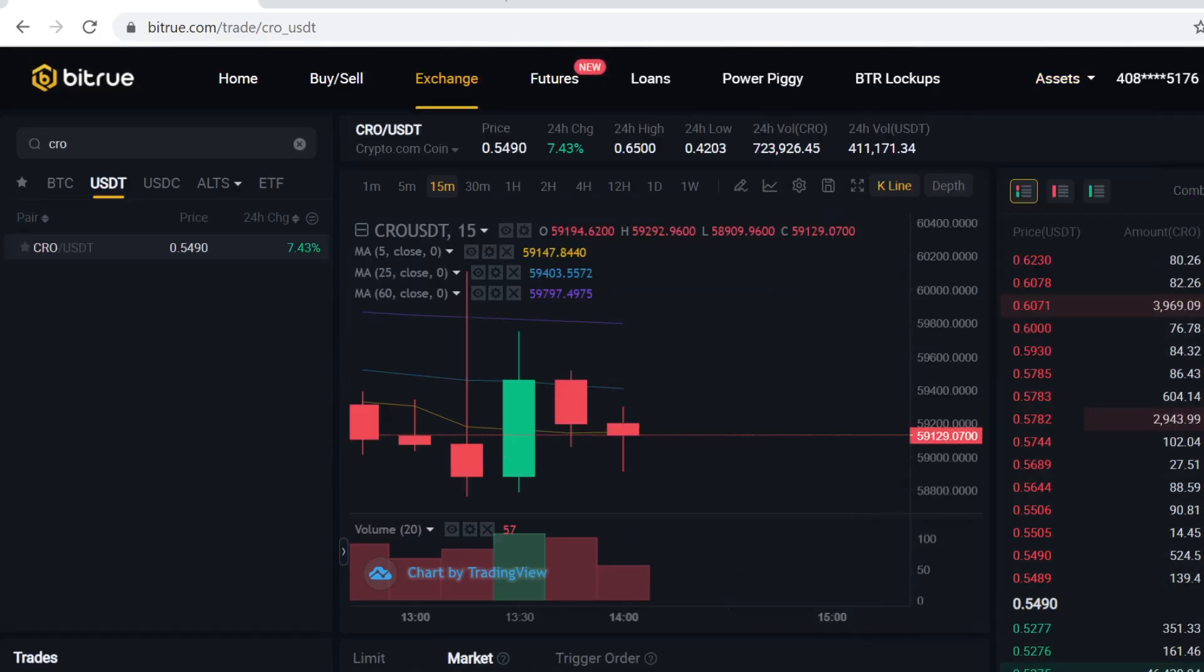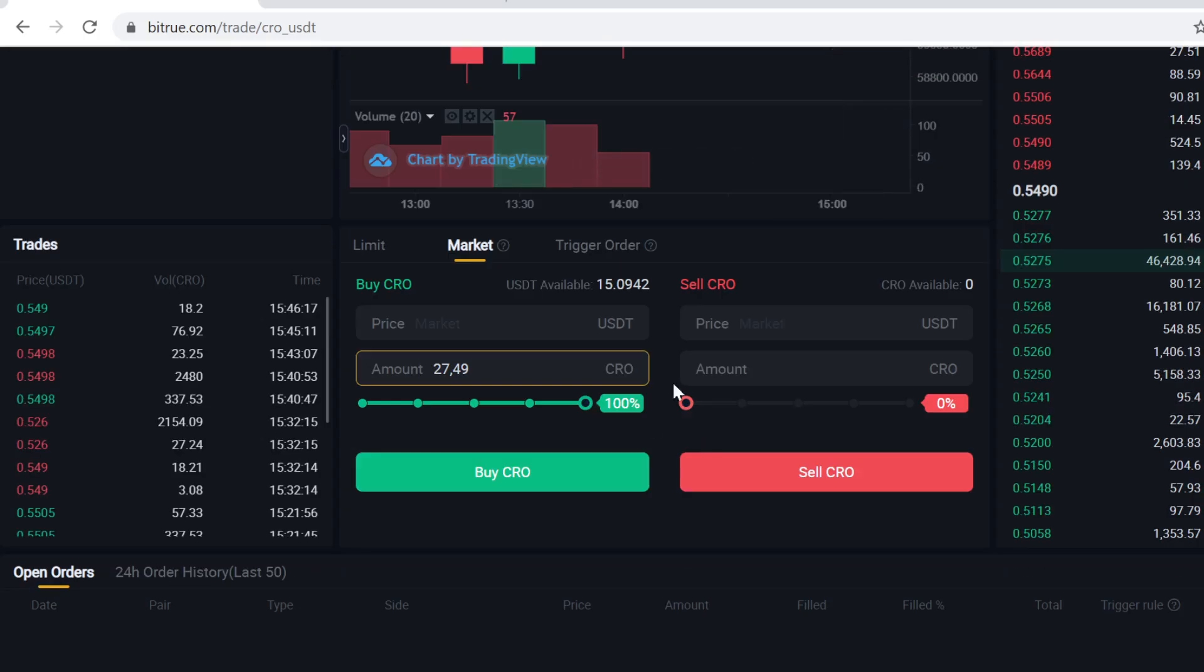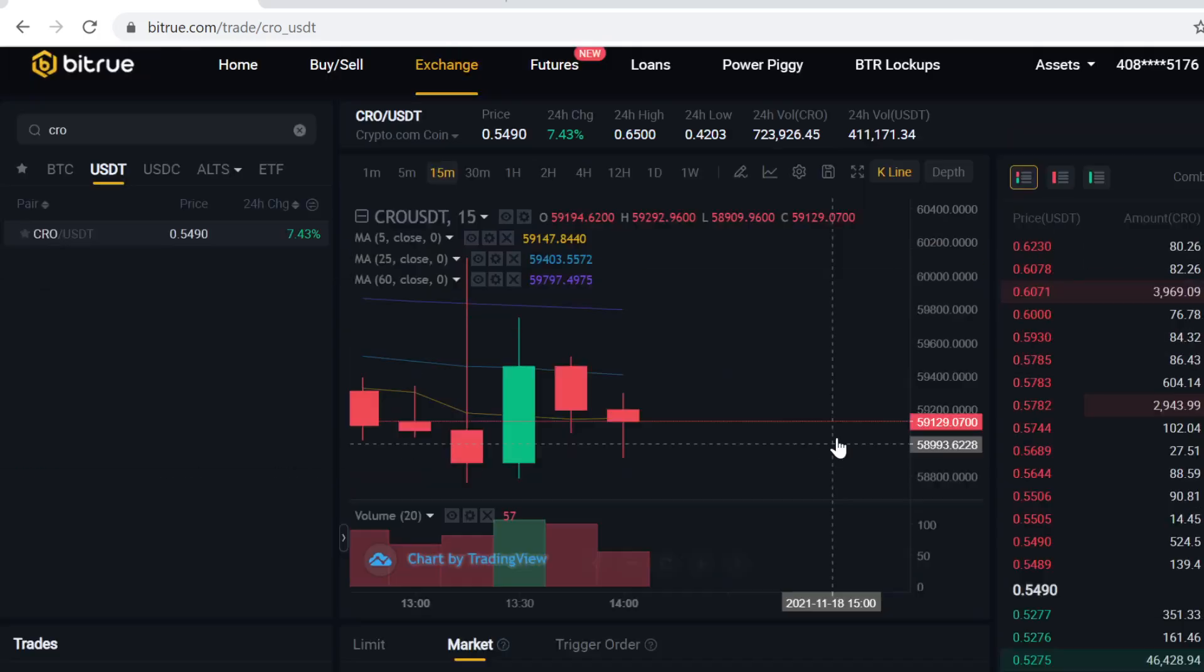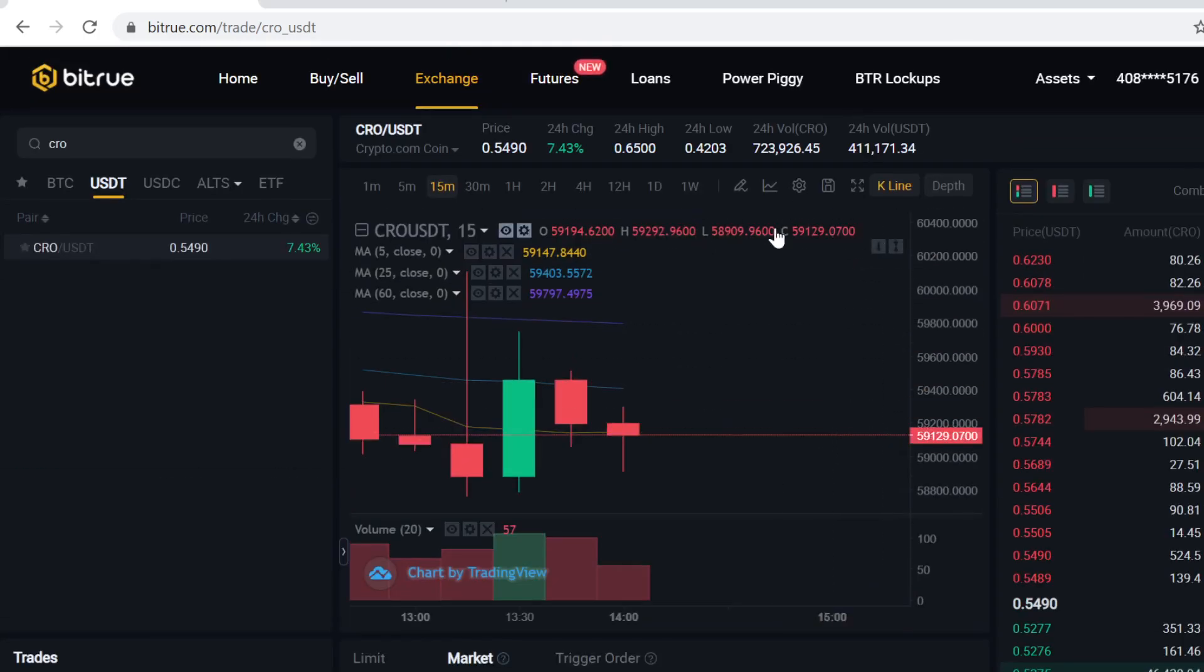If you want to sell the token at some point, you can sell it here on this same page. So that's how you buy Crypto.com CRO token on Bitrue. Thank you so much for watching. Remember to use the Bitrue link in the description to get the free signup bonuses and see you inside Bitrue.